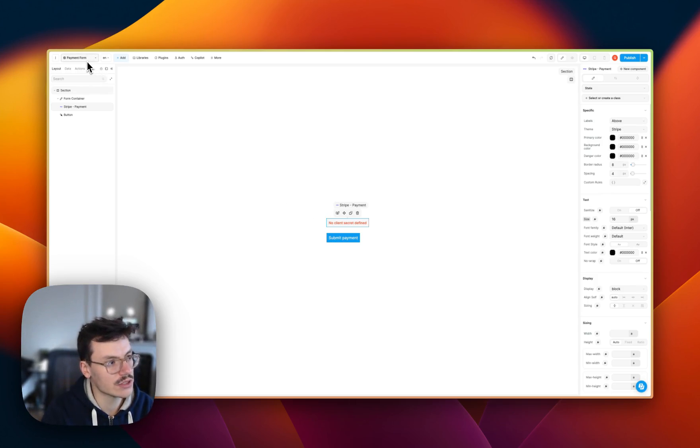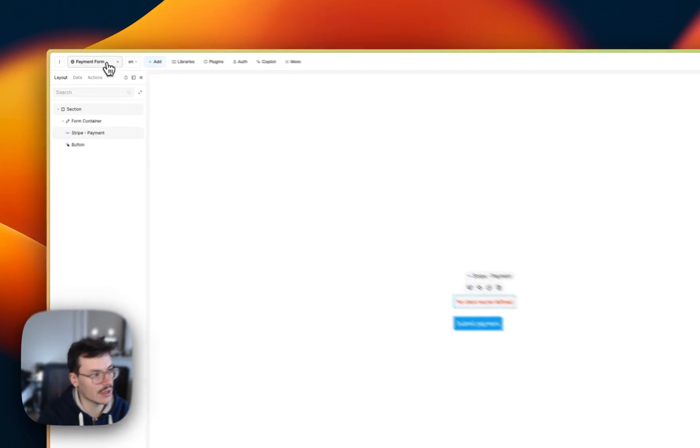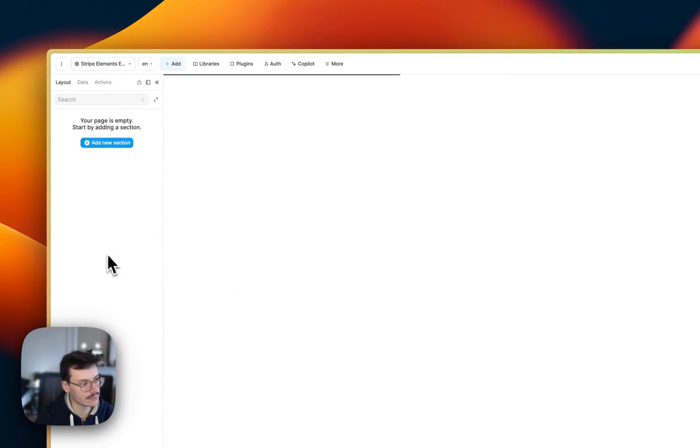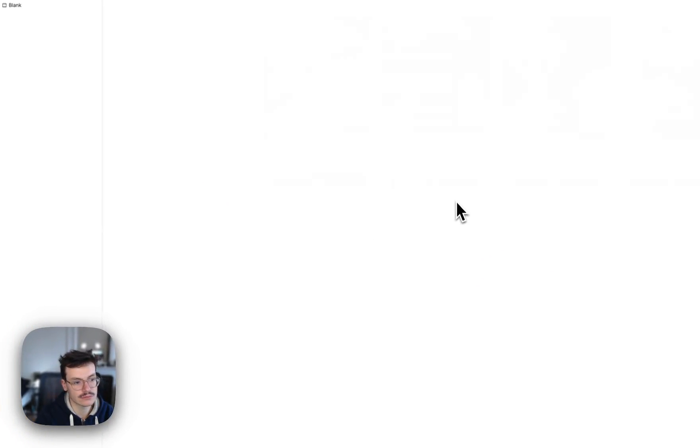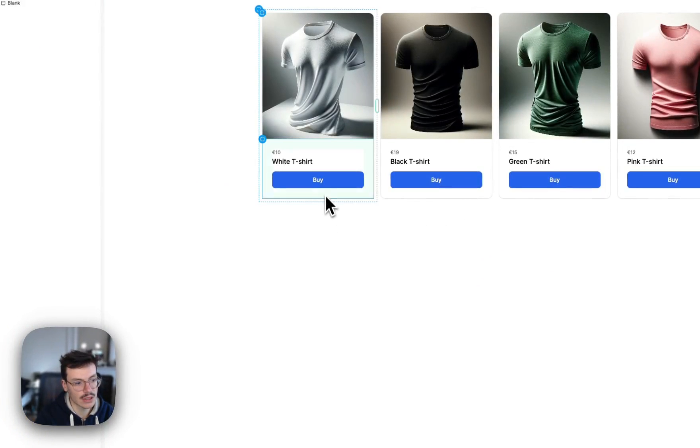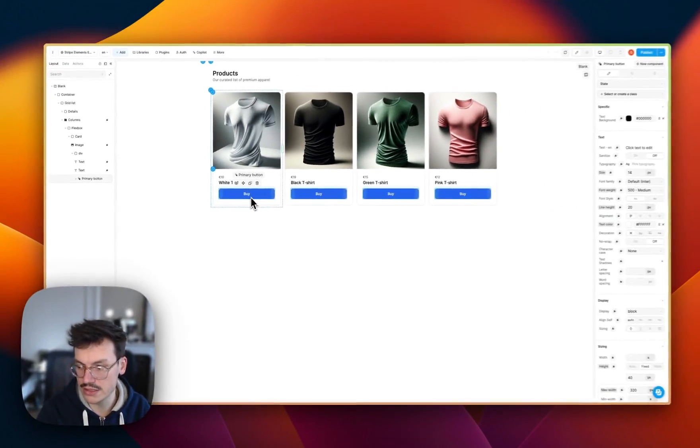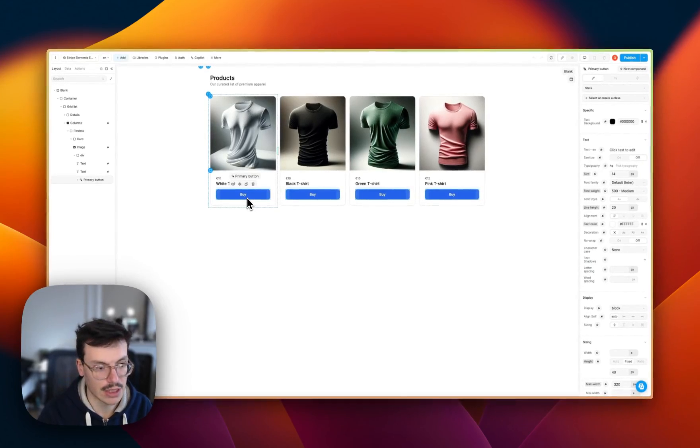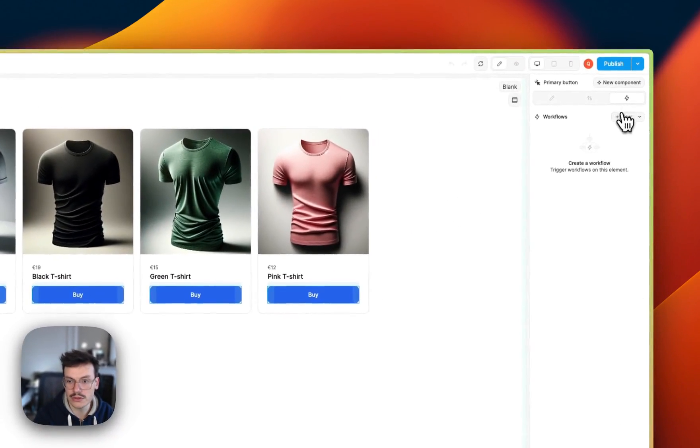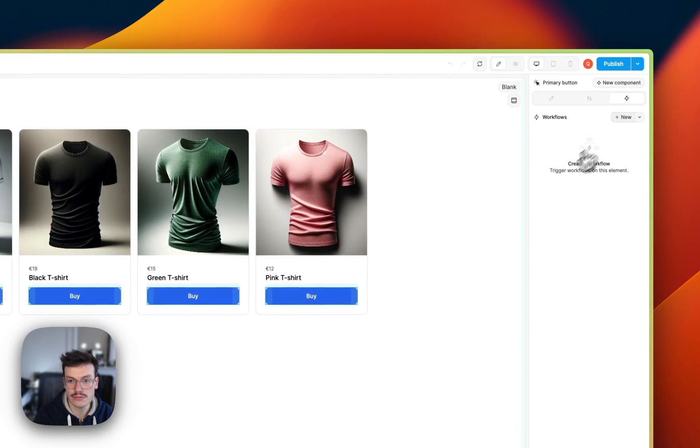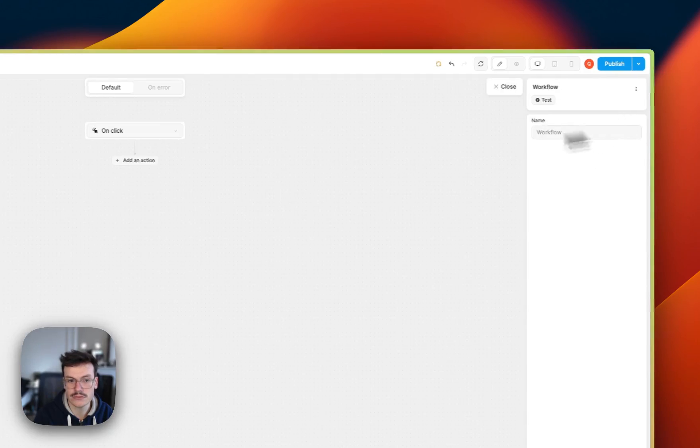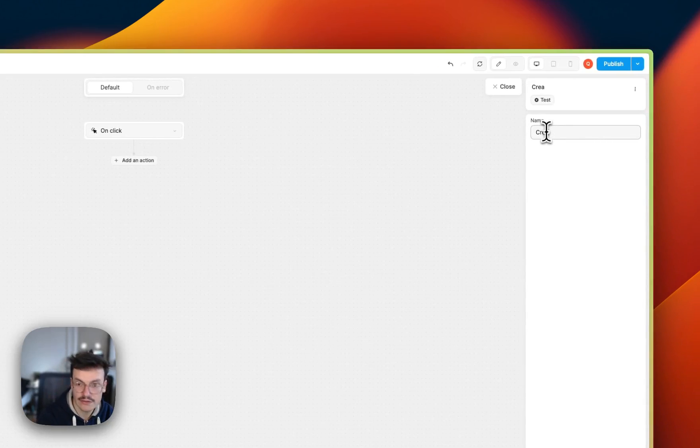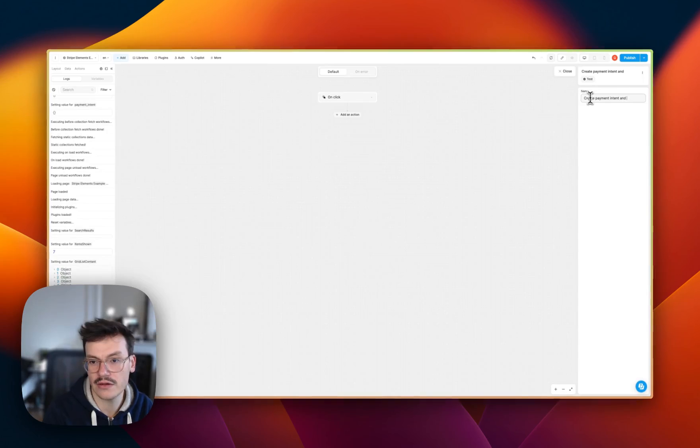In the meantime, go back to your previous page. And here we'll create a workflow when the user clicks the Buy button. So go to Workflows, New. And here we'll call it Create Payment Intent and Redirect.